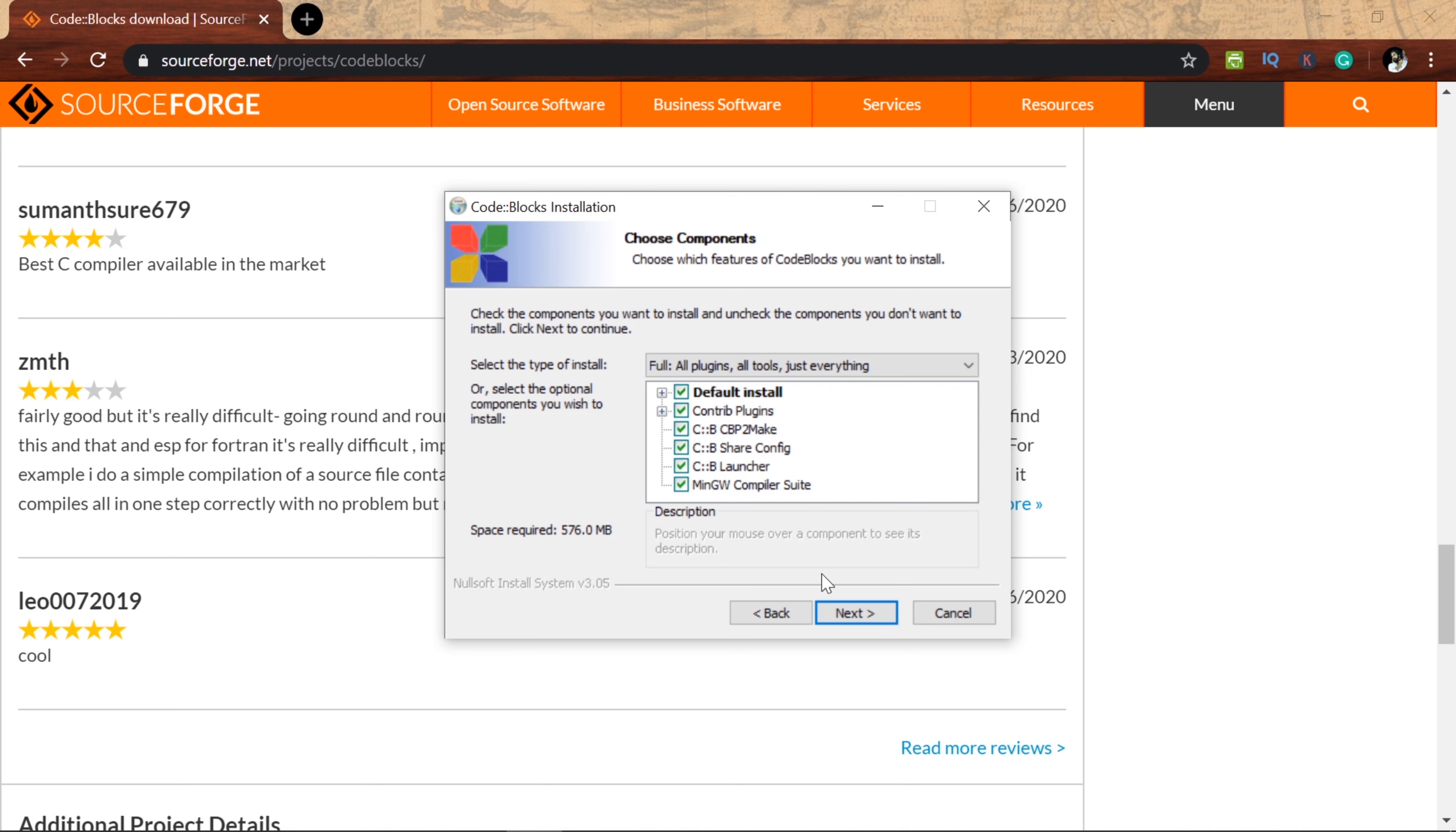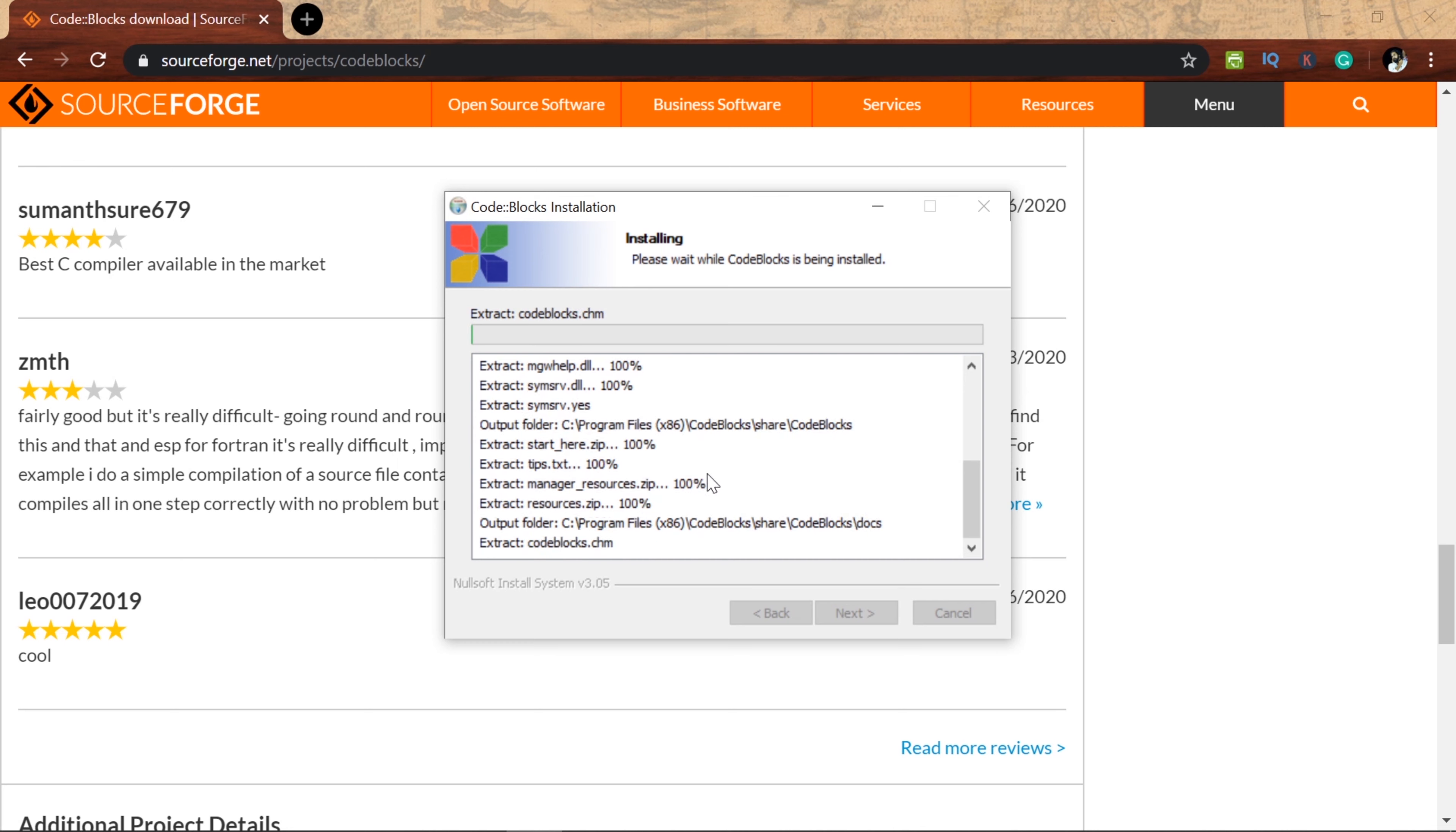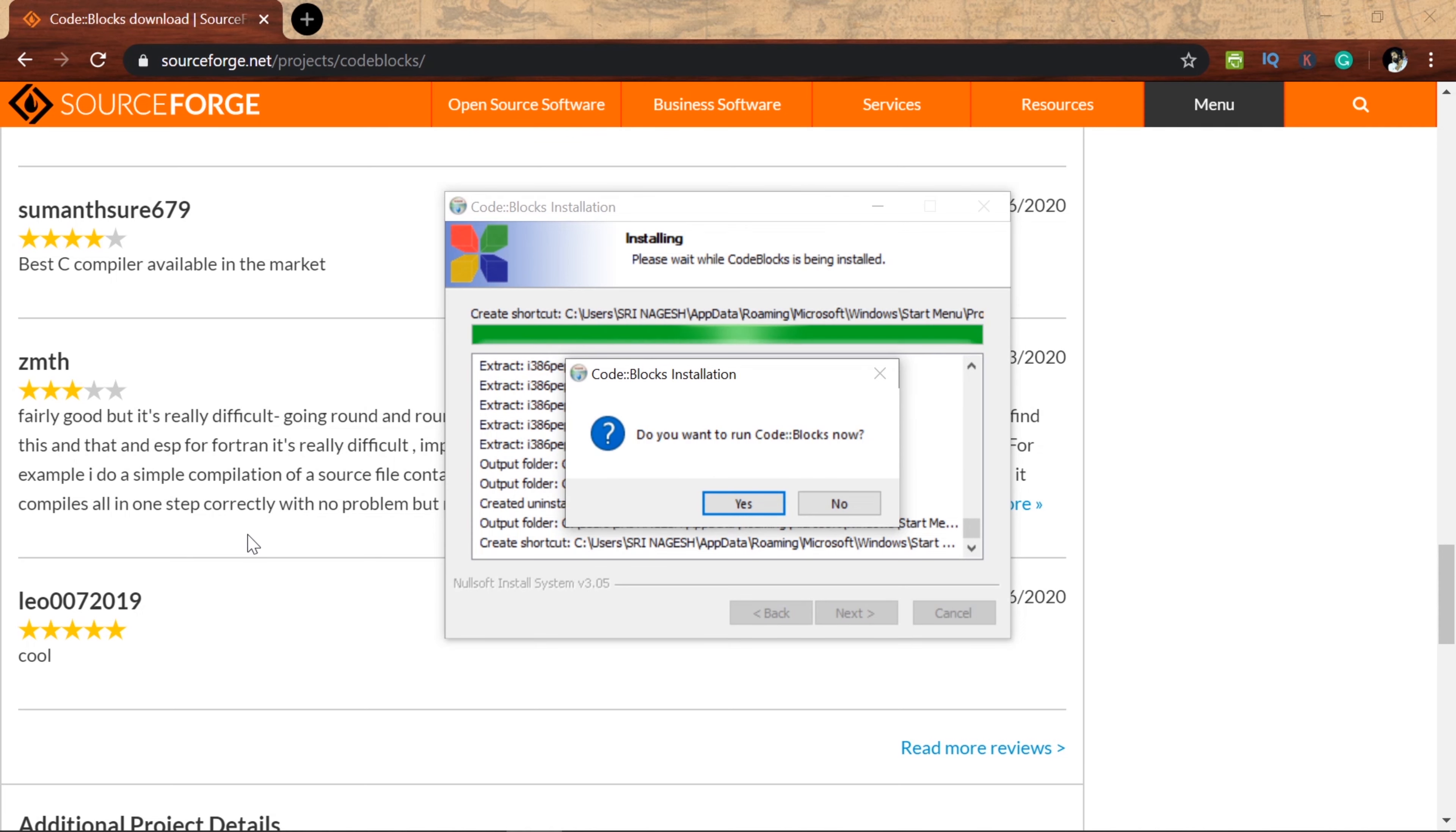Click on the next default install. Space is 576 MB. You can use this time to install. Next, click on the next folder. Click on the next folder. Now there is no change in the next folder. You can change if needed. Click on installation. I will skip this part. Okay, installation is done.